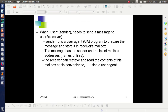The sender runs a program known as the user agent to prepare the message. The message is prepared with the help of the user agent and is stored in the receiver's mailbox. Since the sender and receiver are both connected to the same system, the sender creates the message and keeps it in the receiver's mailbox. This message has sender and recipient mailbox addresses — the names of the files. The receiver can retrieve the contents of this mailbox at any moment as per his convenience.